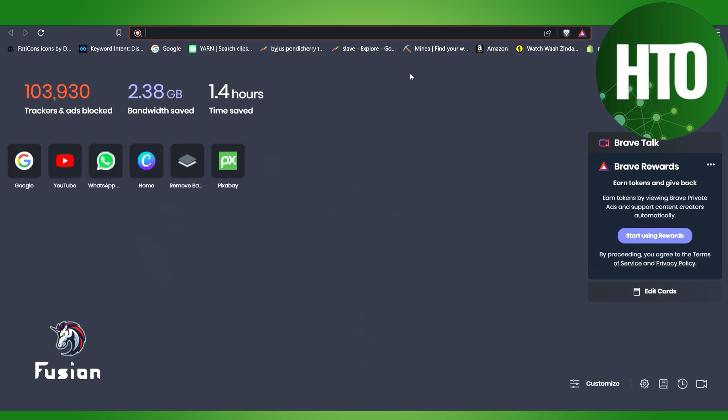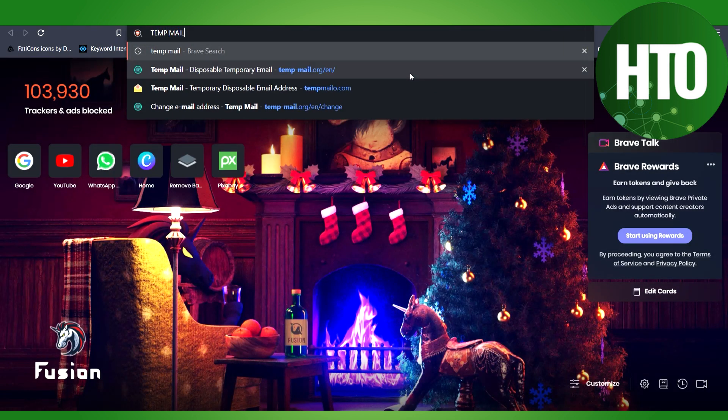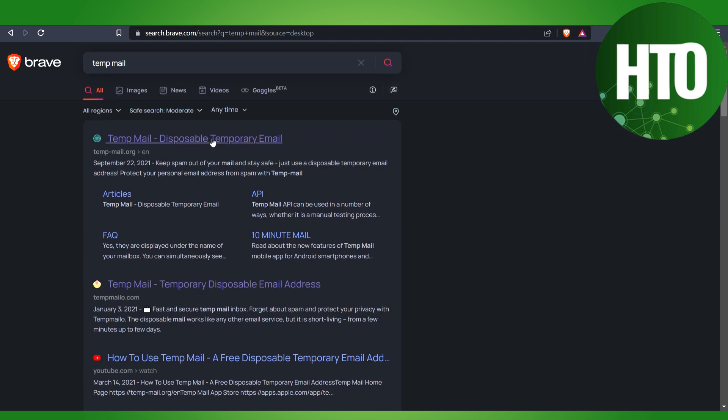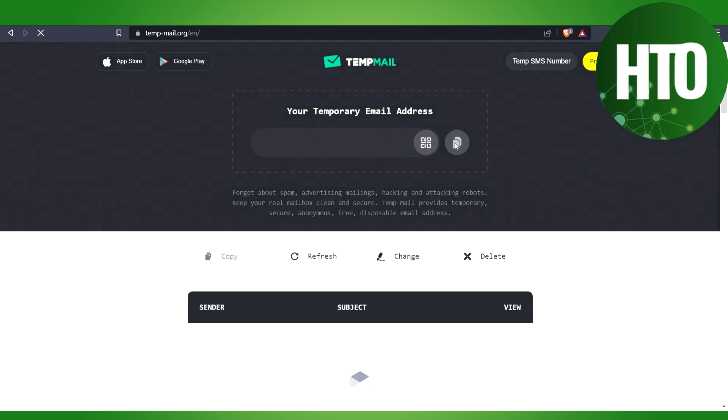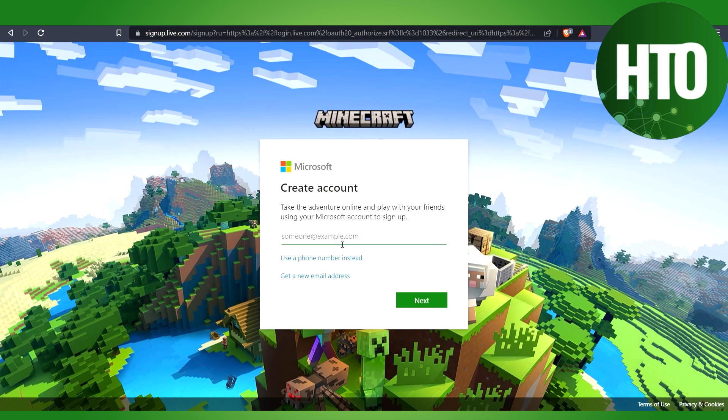It will take a few seconds. I will copy the email address which is loading right now. This is just a demo, so in your case, use your real email. After that, I'll click Next. You can also use your phone number.